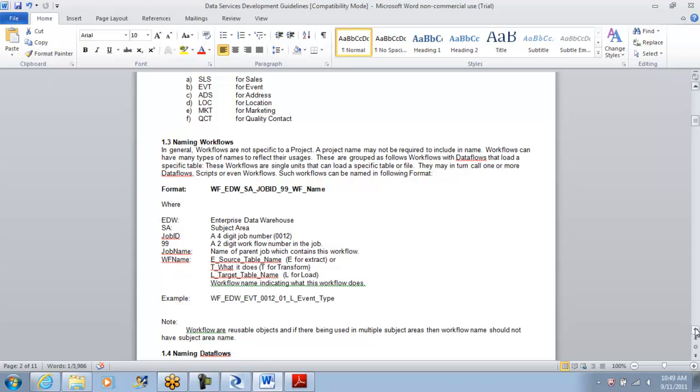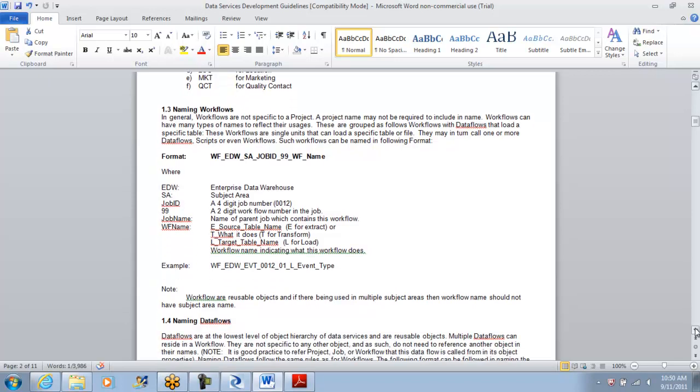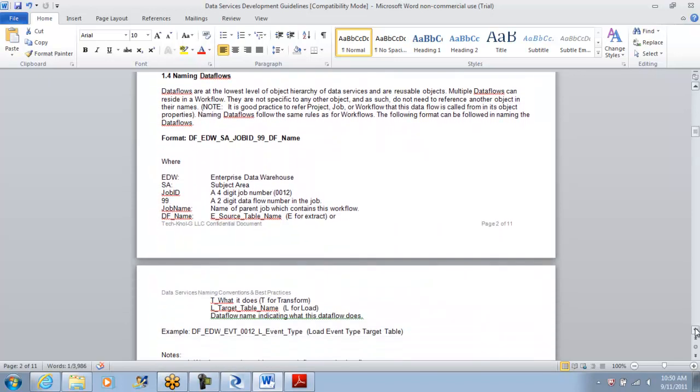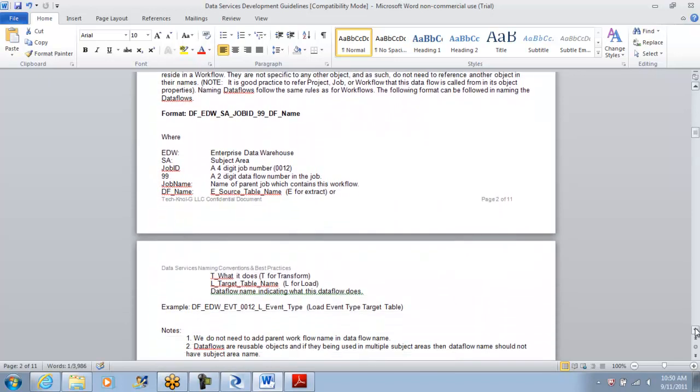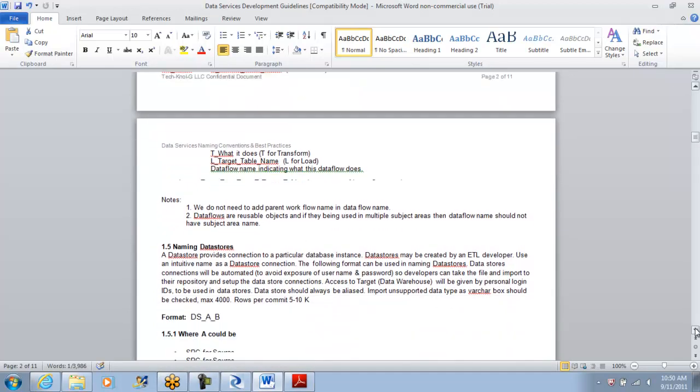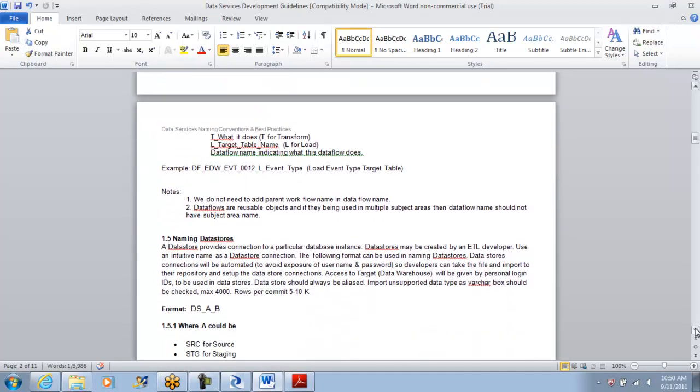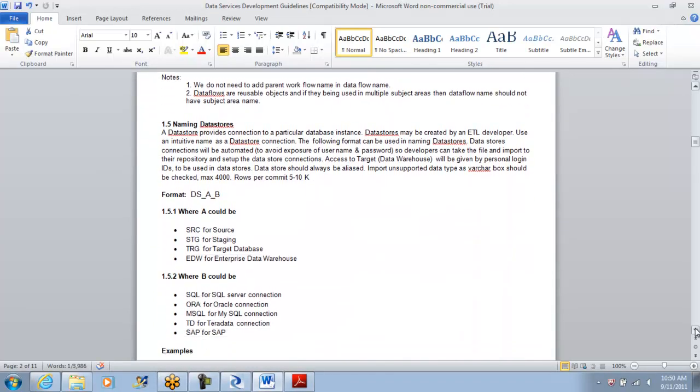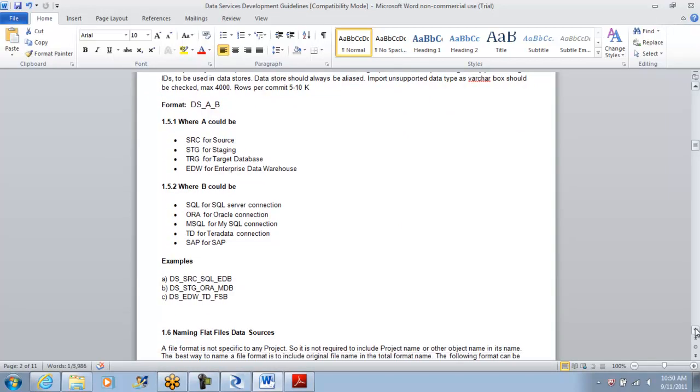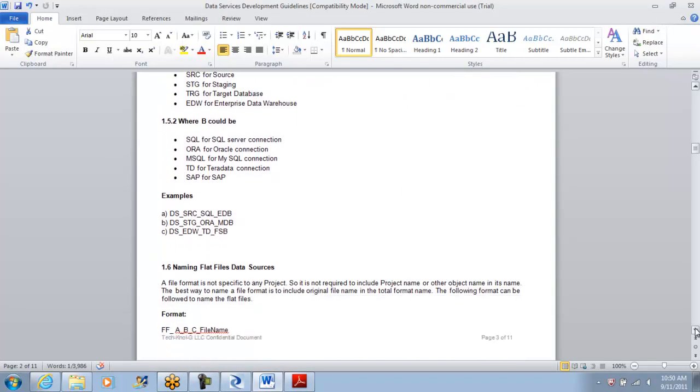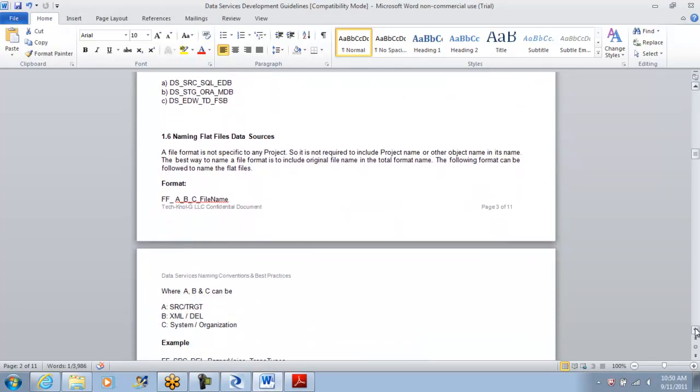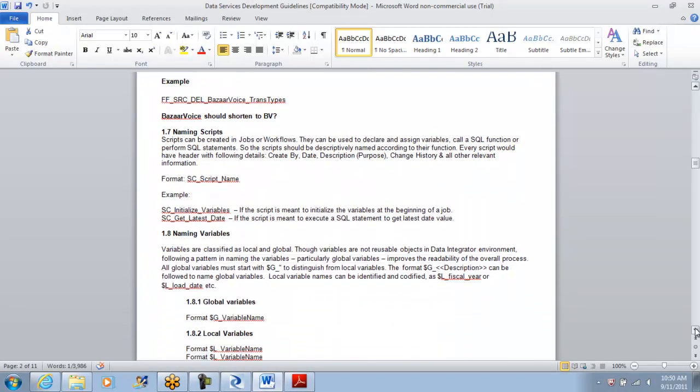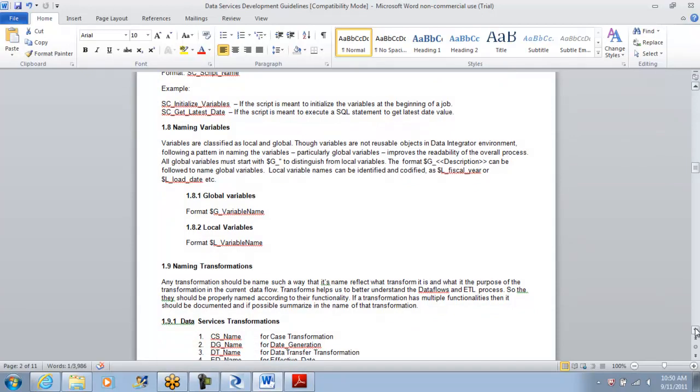We'll see this in a bit. When I show you the template you'll understand why we require the numbering. Following the same as data flows, you also put it with the number, subject area, and job ID so they're all attached to each other. That's about the naming conventions I propose.